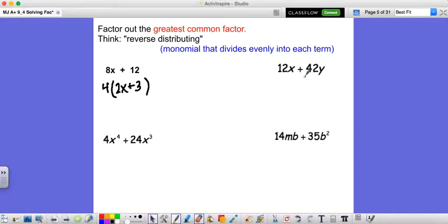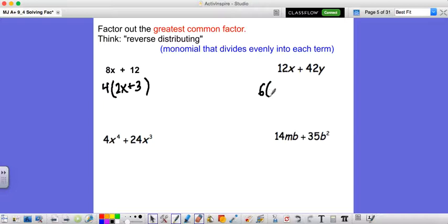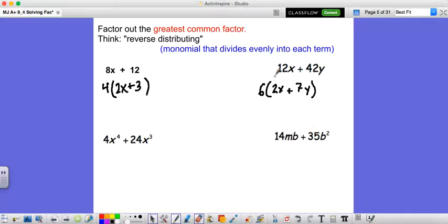For 12x plus 42y: one term has an x, one has a y, so we leave those. For the coefficients, 12 doesn't go into 42, but 6 does, and 6 goes into 12 as well. So we factor out a 6. Dividing 12x by 6 gives 2x; dividing 42 by 6 gives 7, and we tack that y on. So the factored form is 6 times 2x plus 7y. You can check your work by distributing.